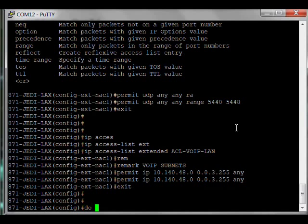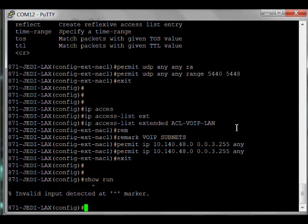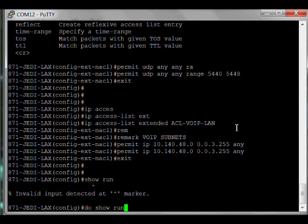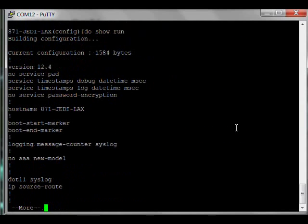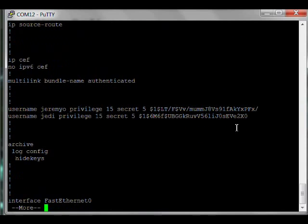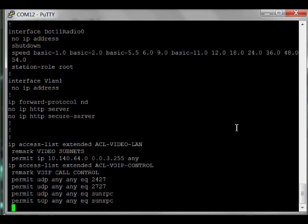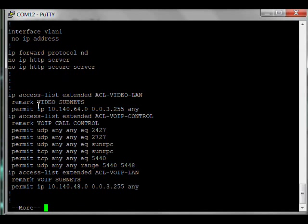So let's show run. Little tip, by the way: normally you can't do show run from config mode, really annoying. If you preface it with 'do', you can see you'll go through the config. And there's our list here. Notice how much easier it is seeing the ACL-VIDEO-LAN, the remark clarifies it. ACL-VOIP-CONTROL, it makes it a lot easier.